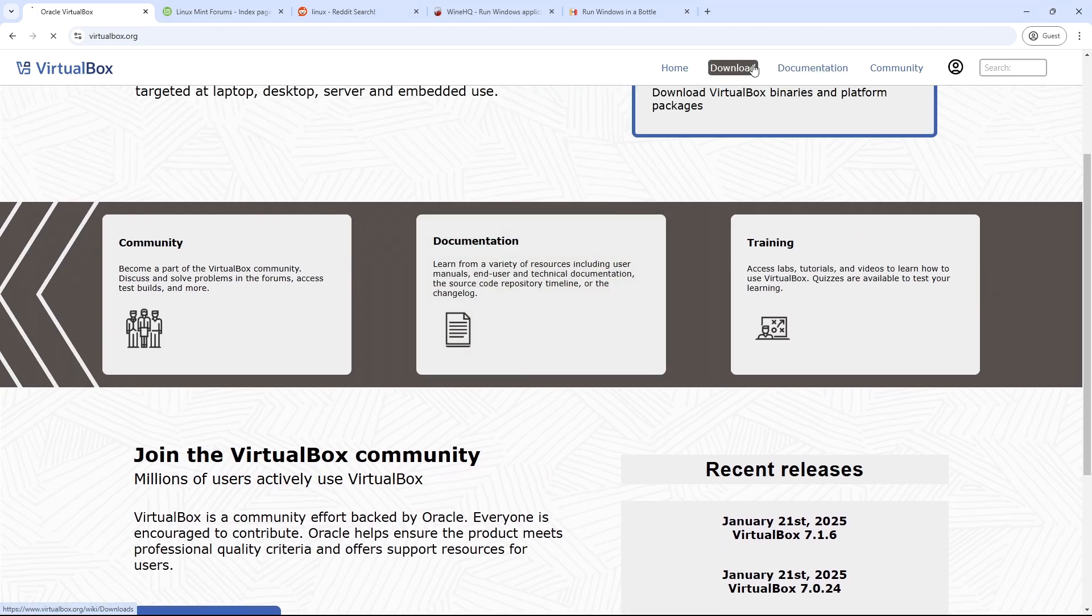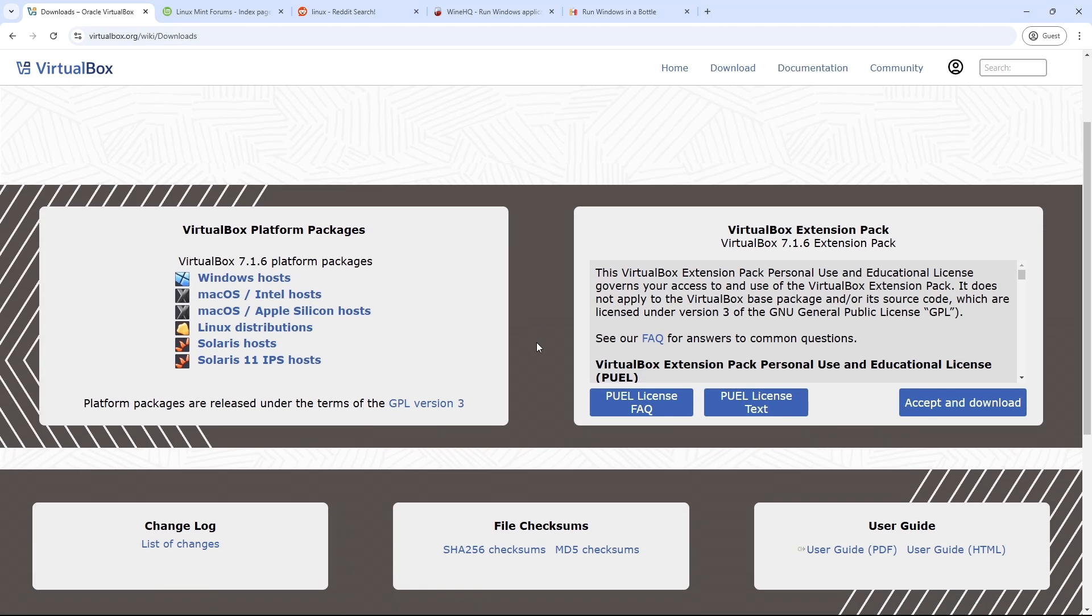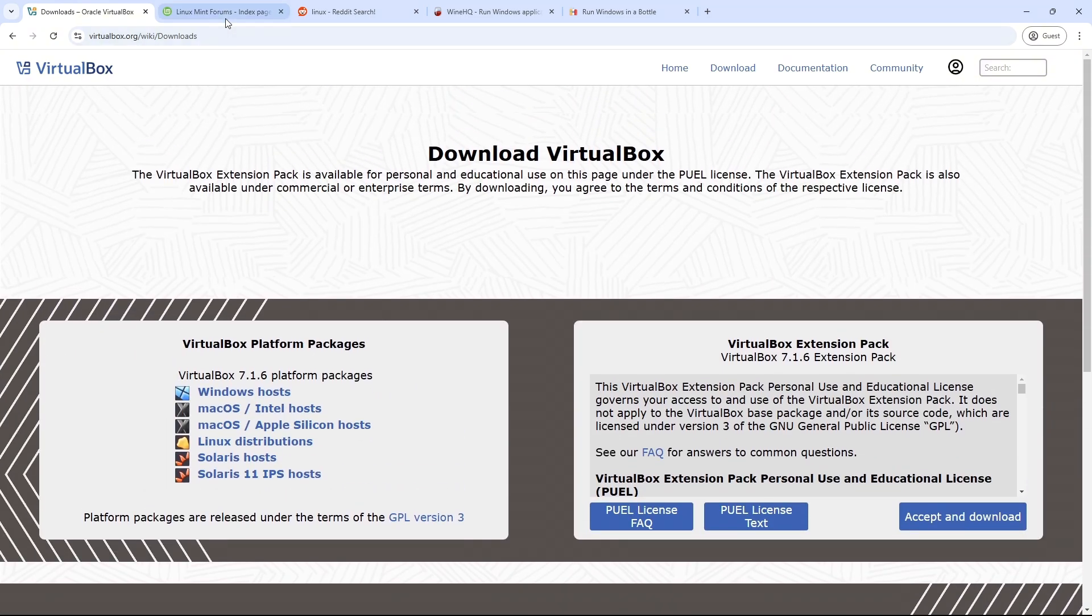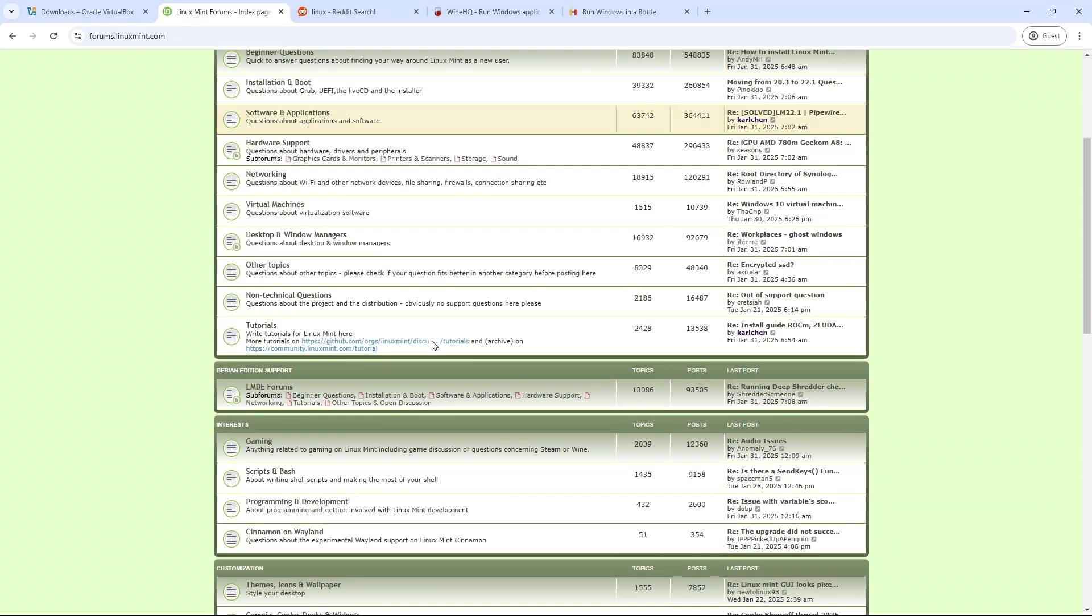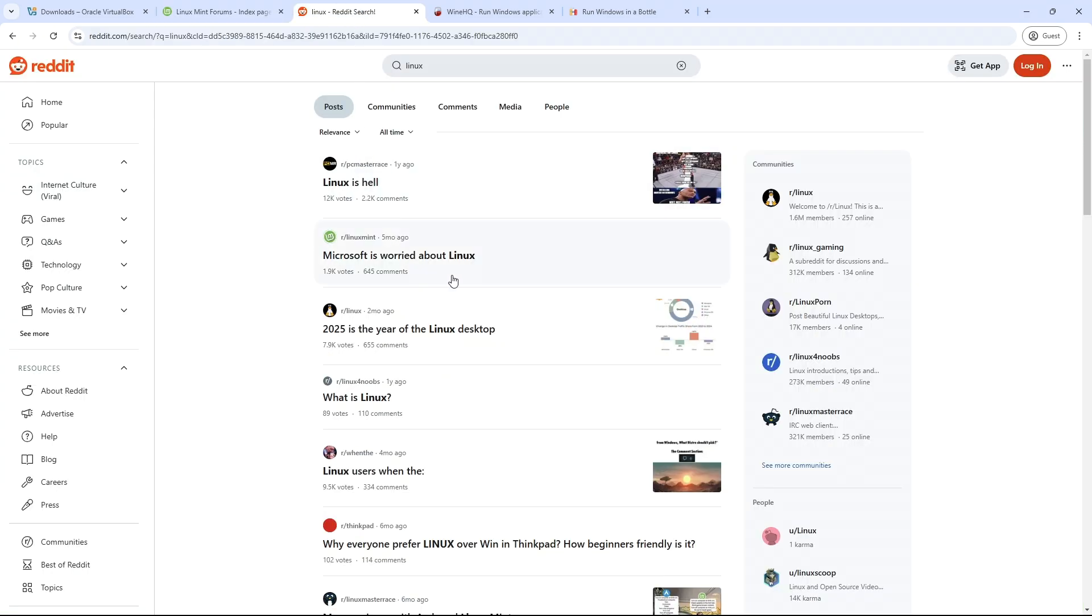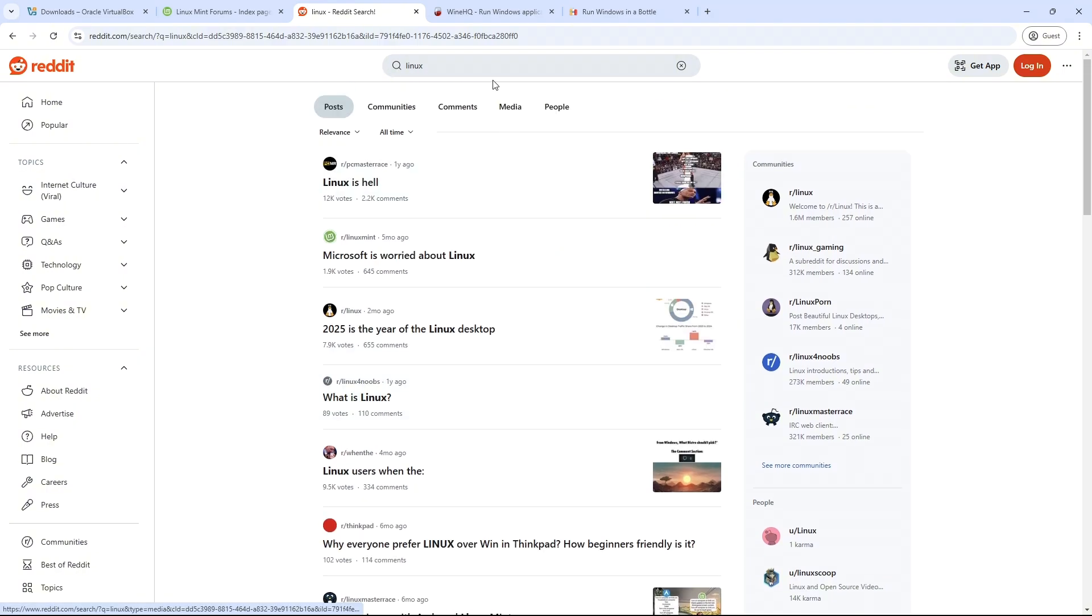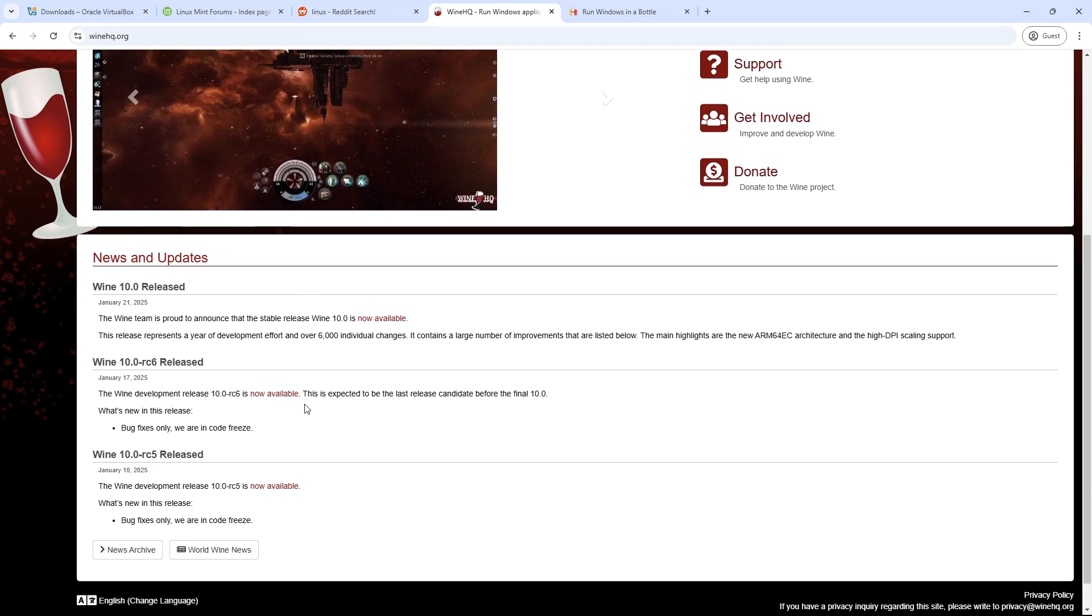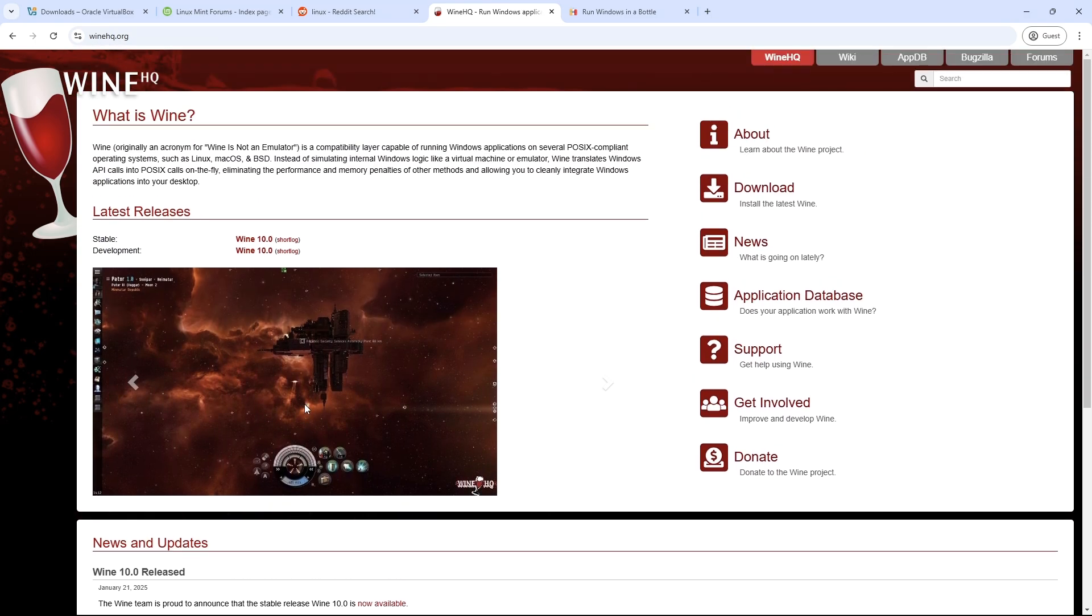Now ready to try Linux? Here's how to start. First, test drive distros using a USB live boot or VirtualBox. Number two, backup your data. Number three, join forums like Linux Mint community or subreddits, for example r/linuxquestions. Number four, and the final one, use Wine or Bottles to run essential Windows apps.